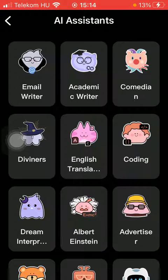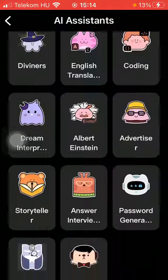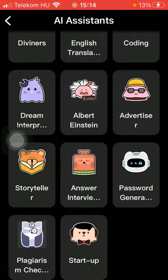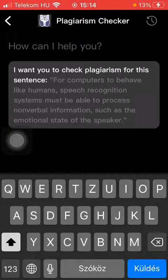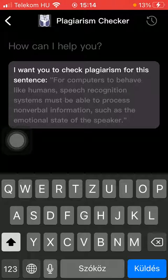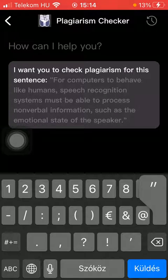Here you can find all of the AI assistants. Now scroll down and here you have the plagiarism checker at the bottom of the page on the left side. Tap on it and here you should type in the text or sentence that you want to check for plagiarism.